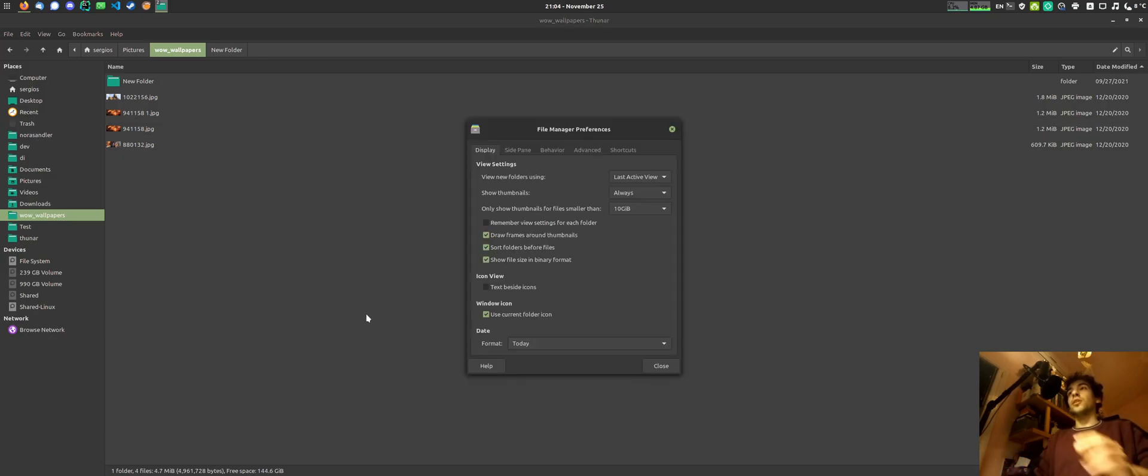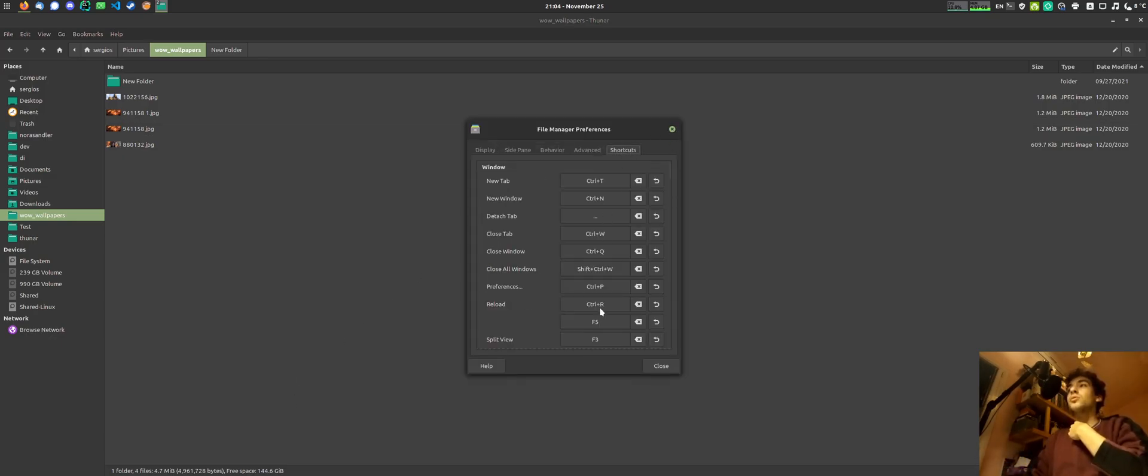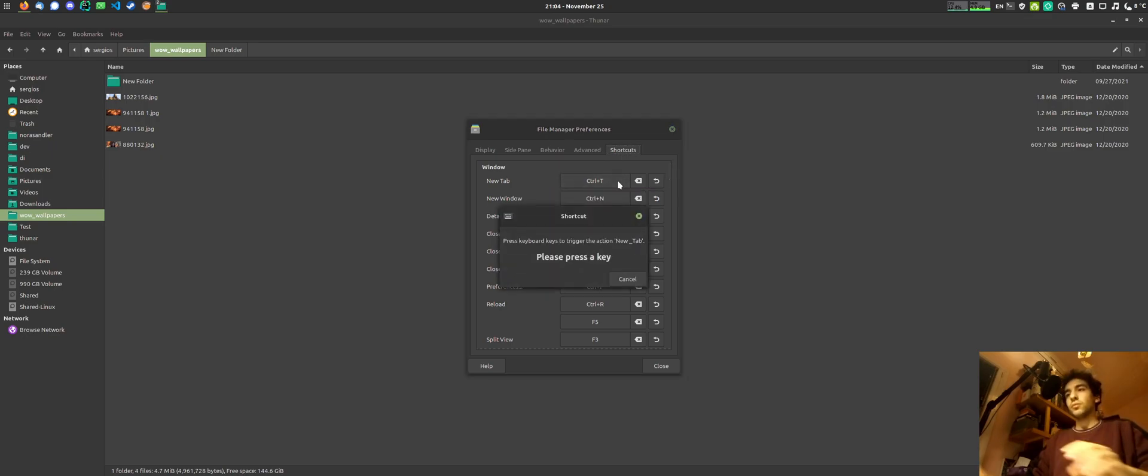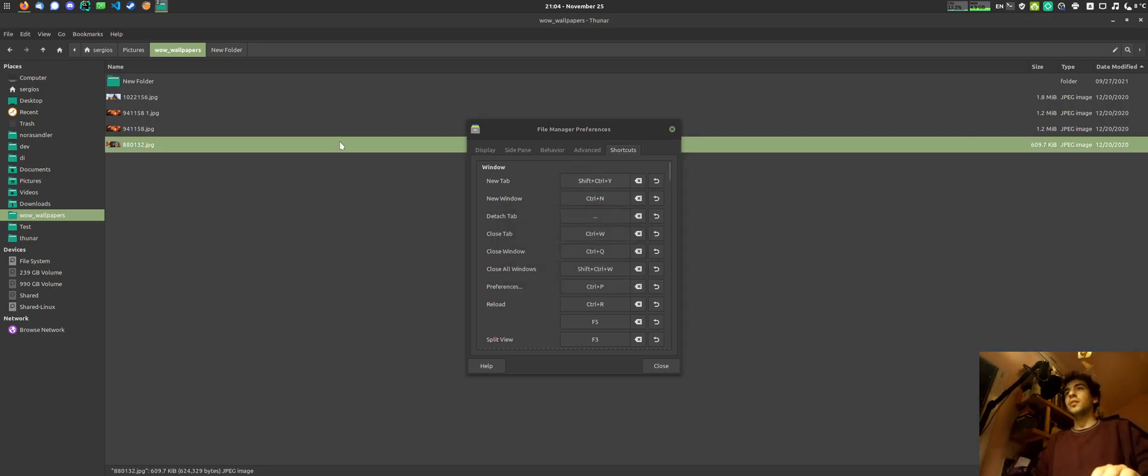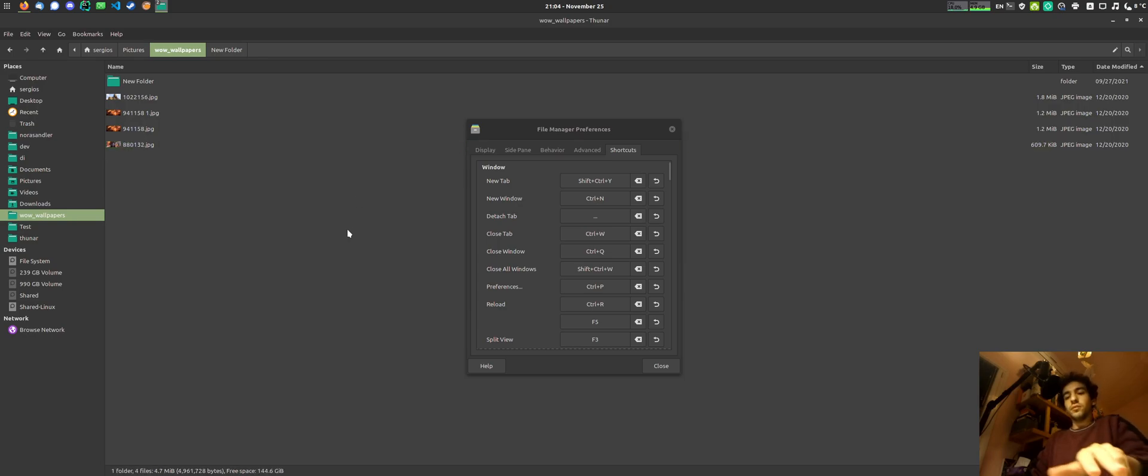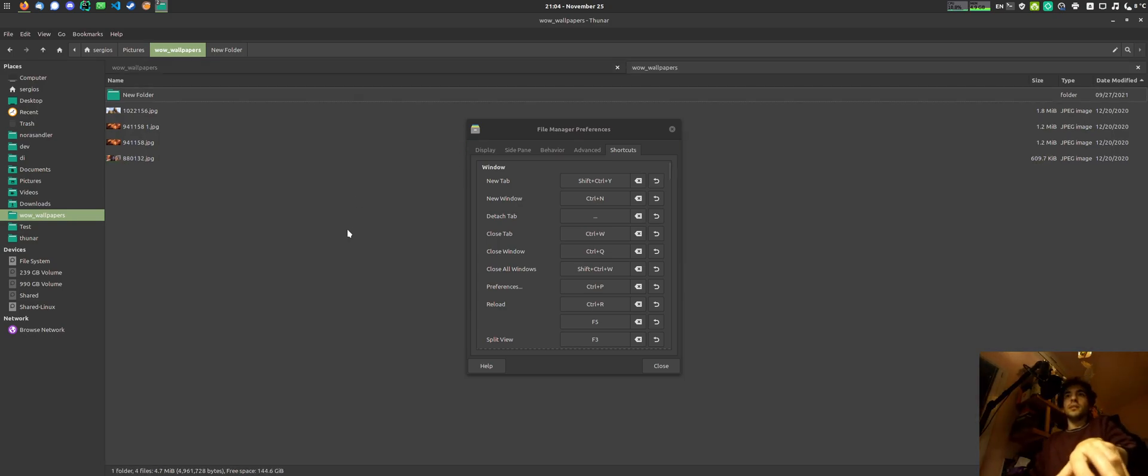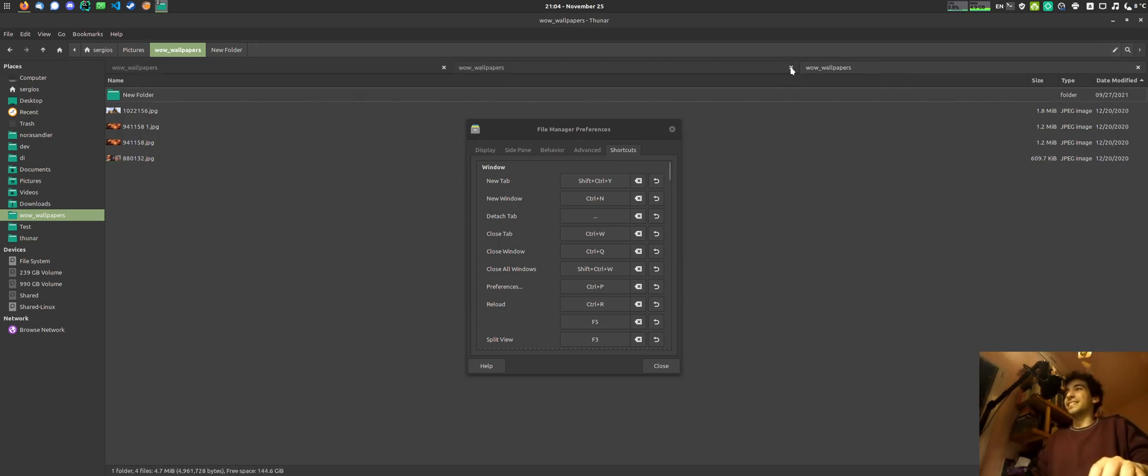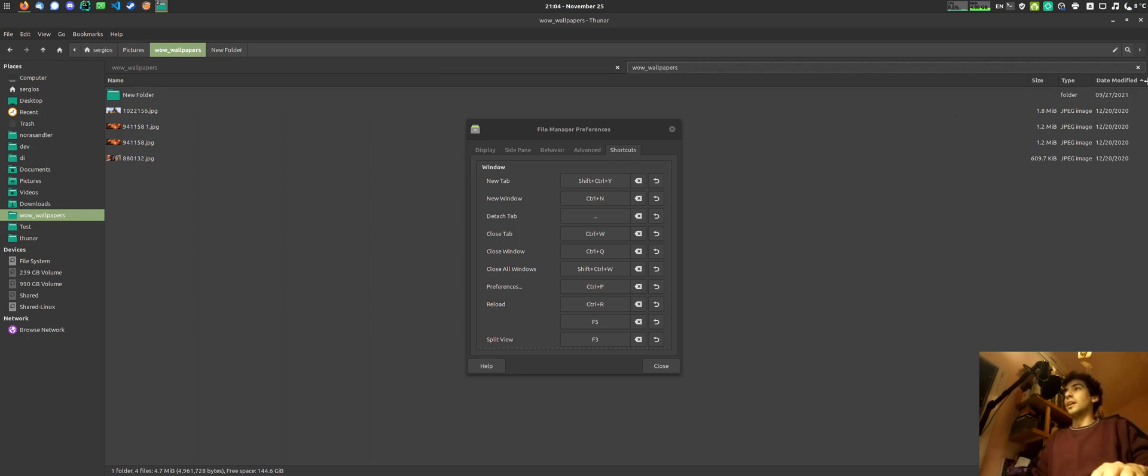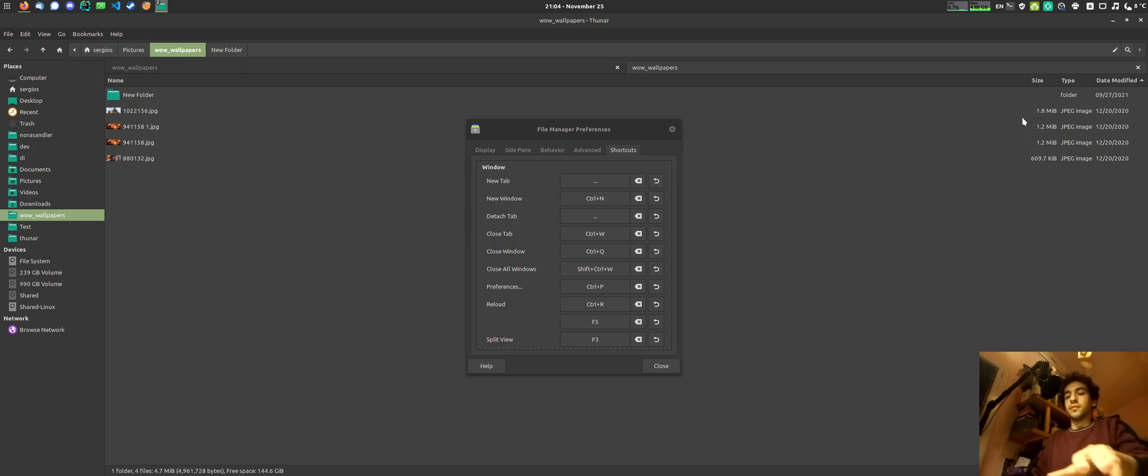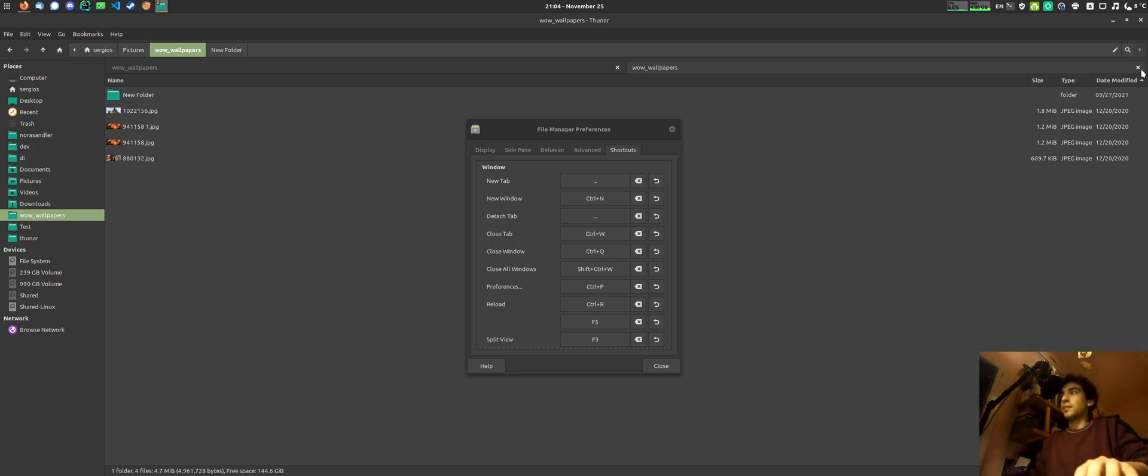So if I open the preferences and go to the shortcuts tab, I can now edit the preferences. Like I can go here and say Ctrl-Shift-N-Y and then go here and Ctrl-Shift-N-Y. That's kind of weird. But yeah, I'm pressing it. You see, new tabs right here.